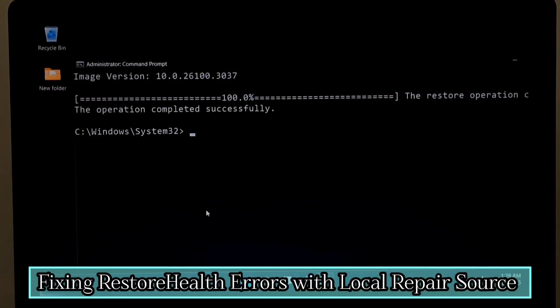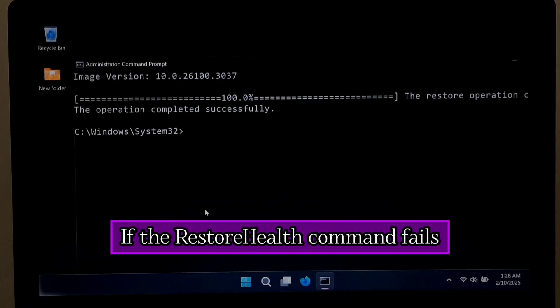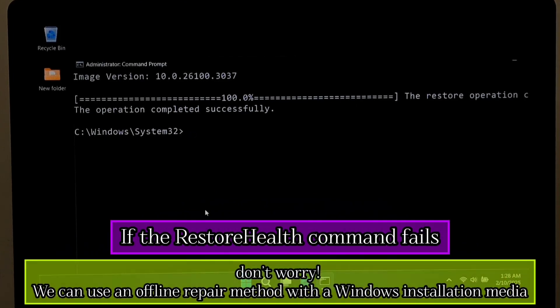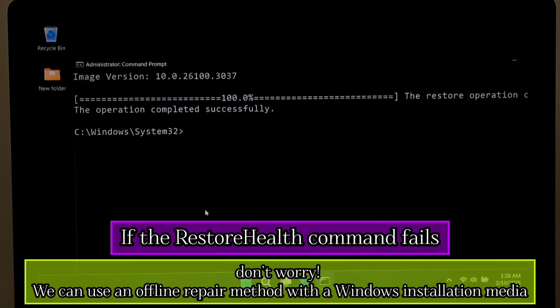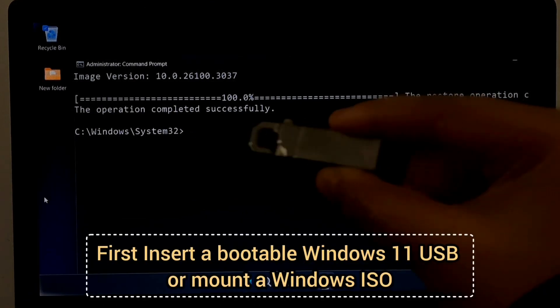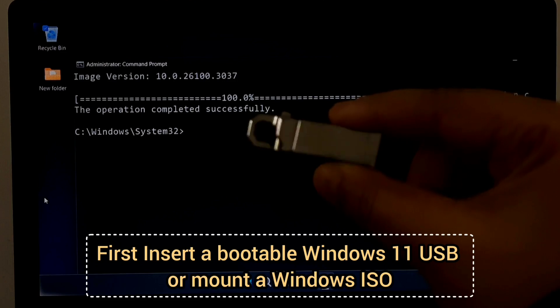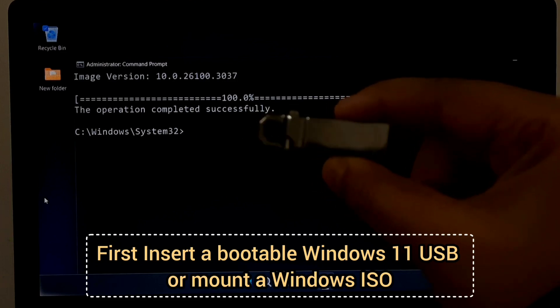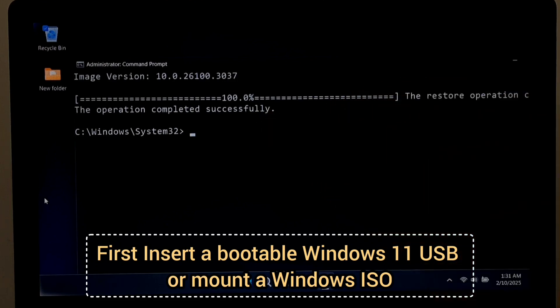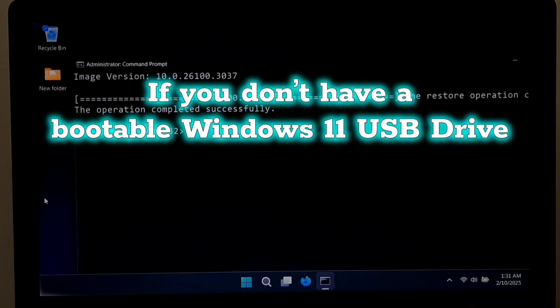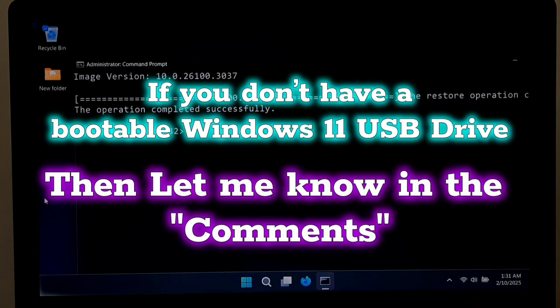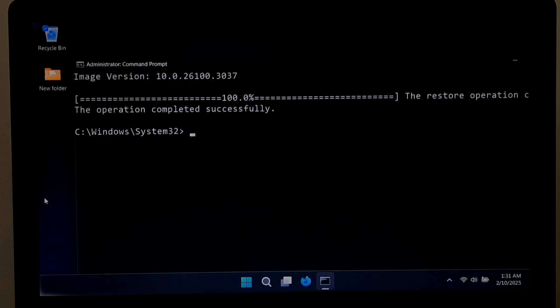Fixing RestoreHealth errors with local repair source. If the RestoreHealth command fails, don't worry, we can use an offline repair method with a Windows installation media. First, insert a bootable Windows 11 USB or mount a Windows ISO. If you don't have a bootable Windows 11 USB drive, let me know in the comments. I will show you this in a separate video. So back to the video.